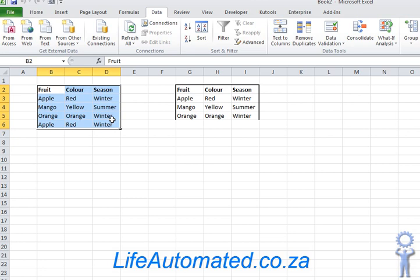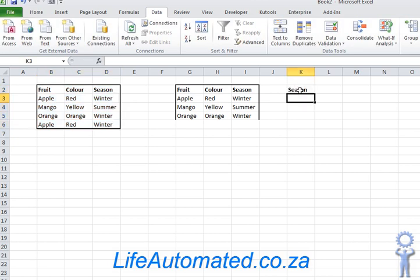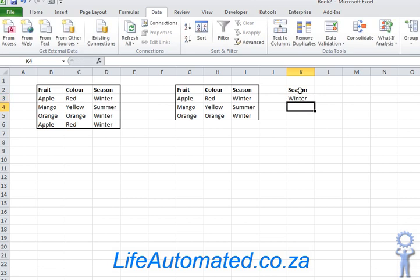Here we will create a condition in a part of this Excel sheet that is not used currently. I will go into K2 and I will say season should be winter.